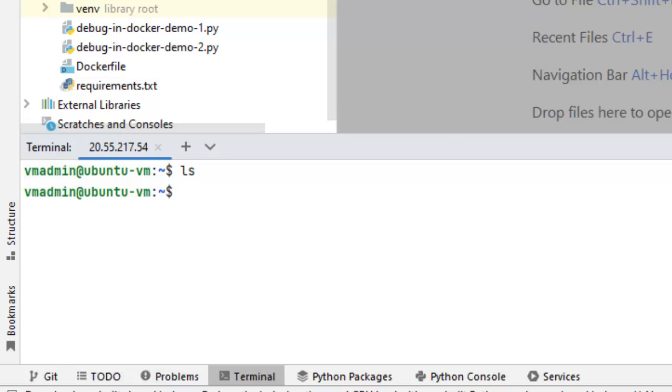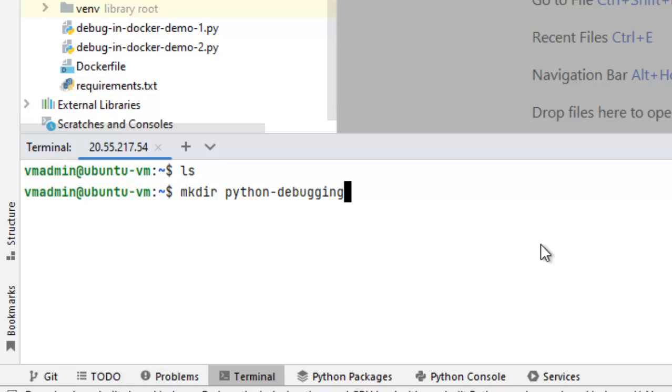First, what we are going to do, we are going to create a directory named Python debugging. There, actually we will upload our code and there we will perform the debugging. Let me run a set of commands to set up the initial environment. Create the Python-debugging directory. It is created.